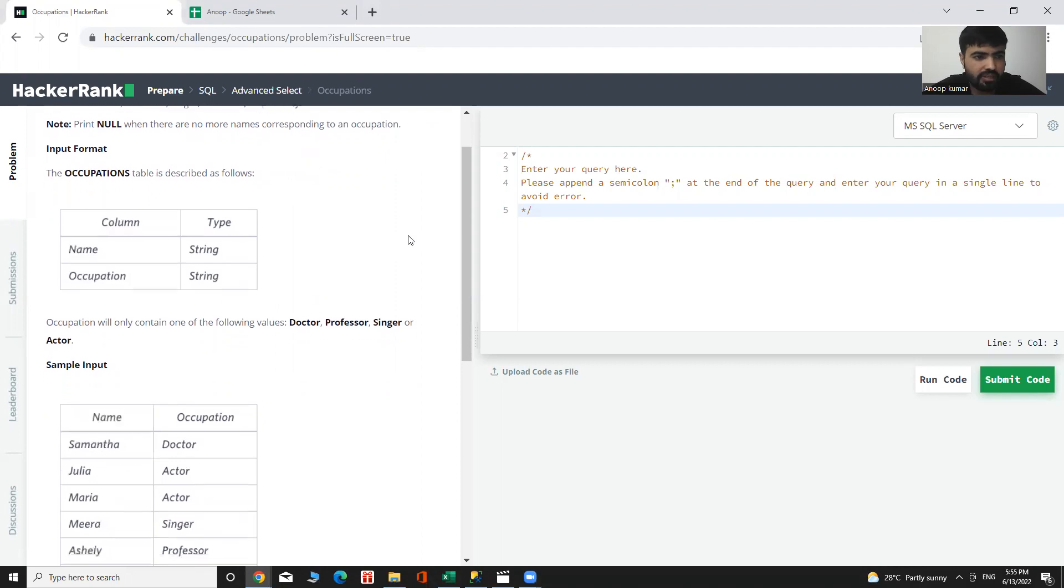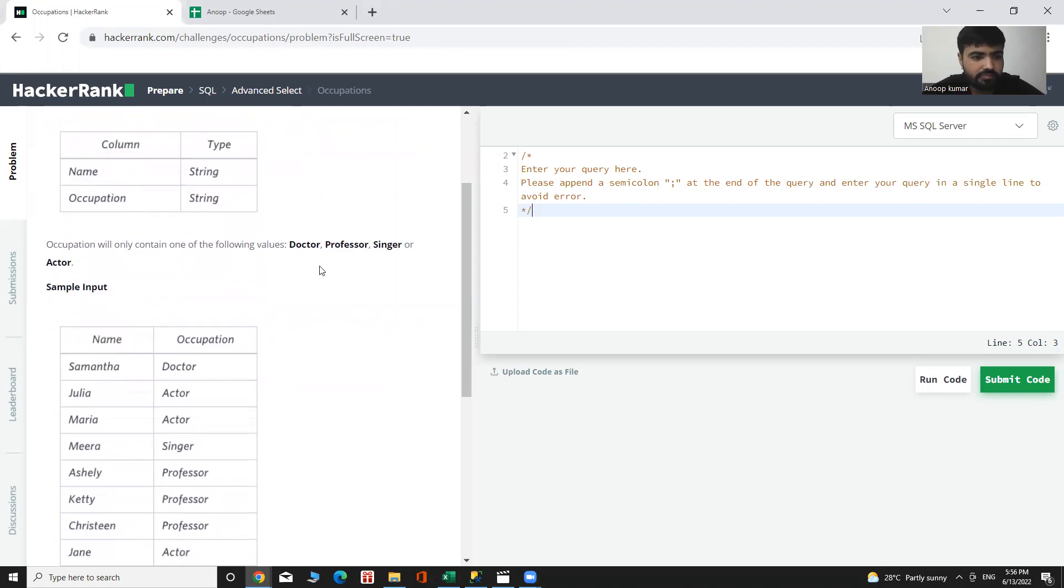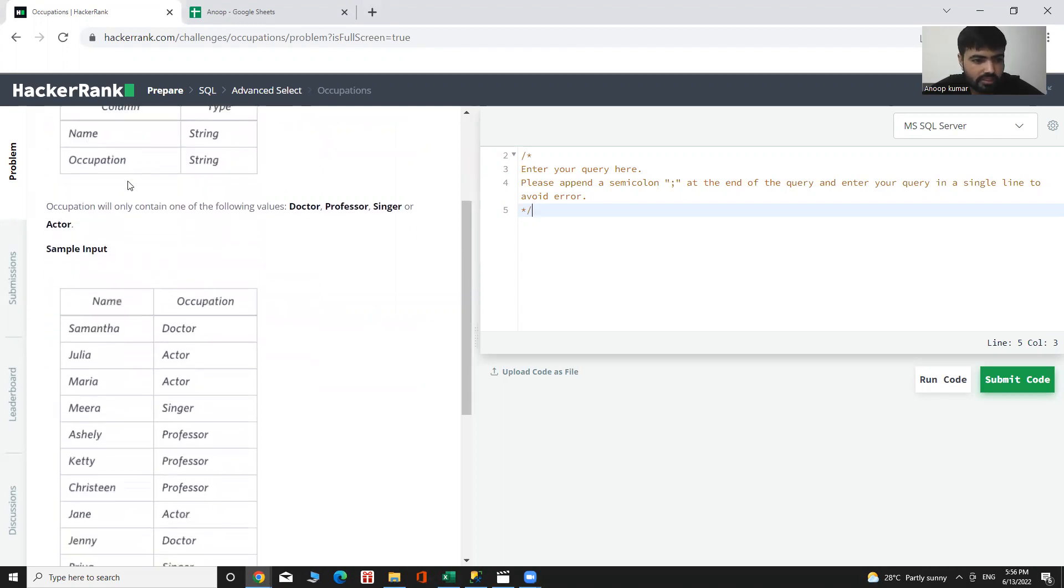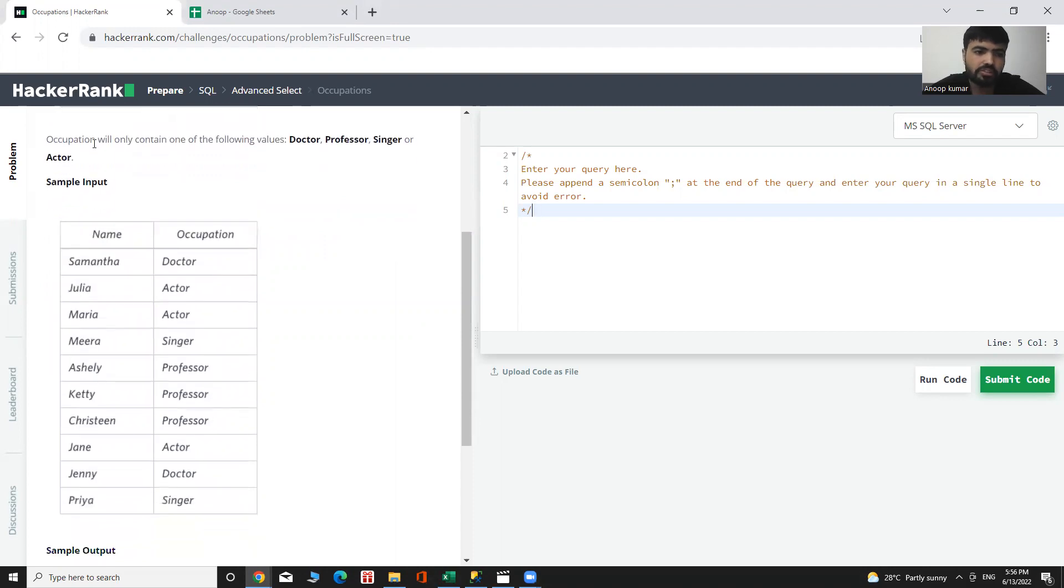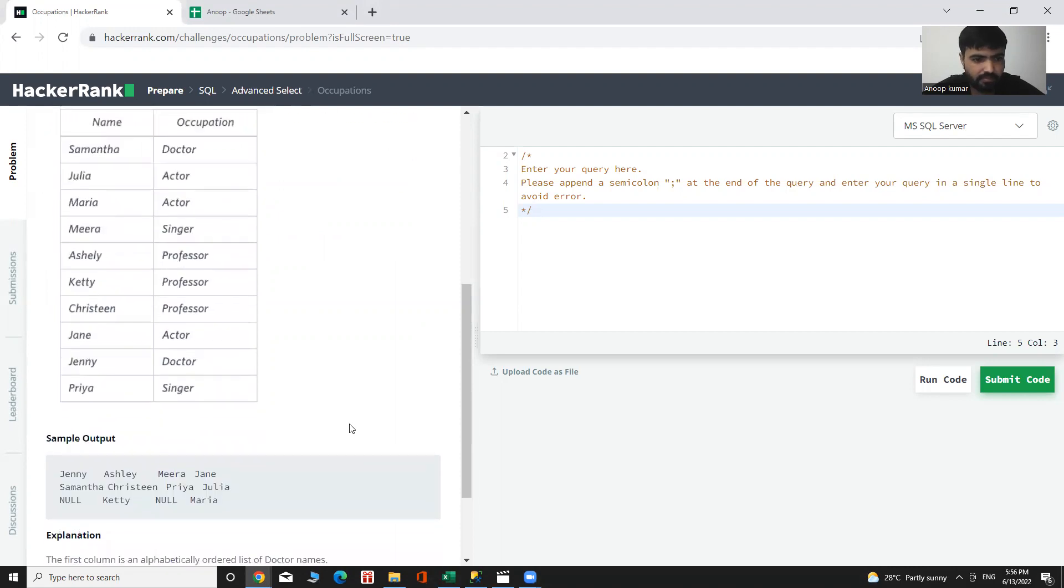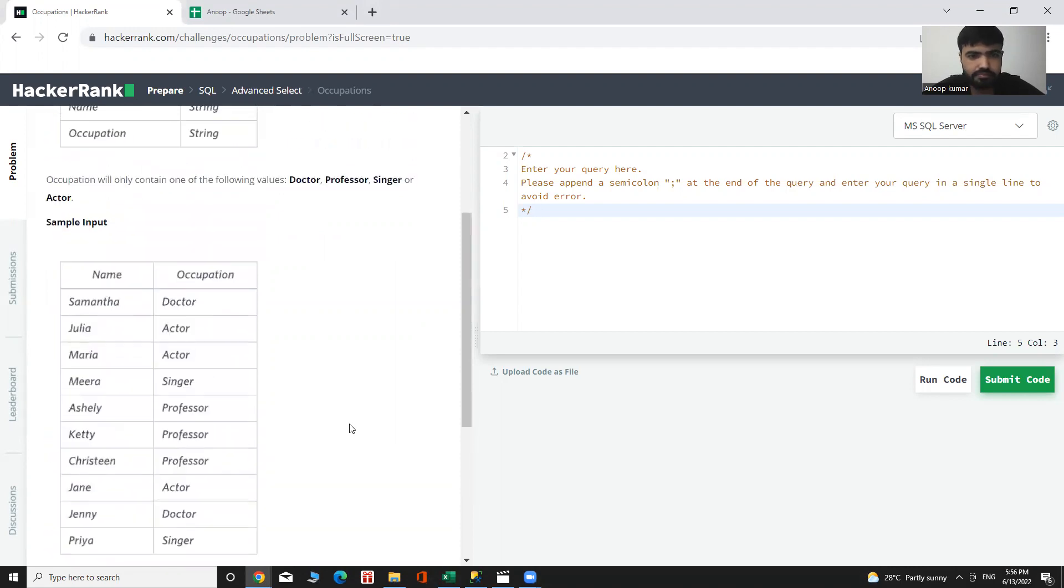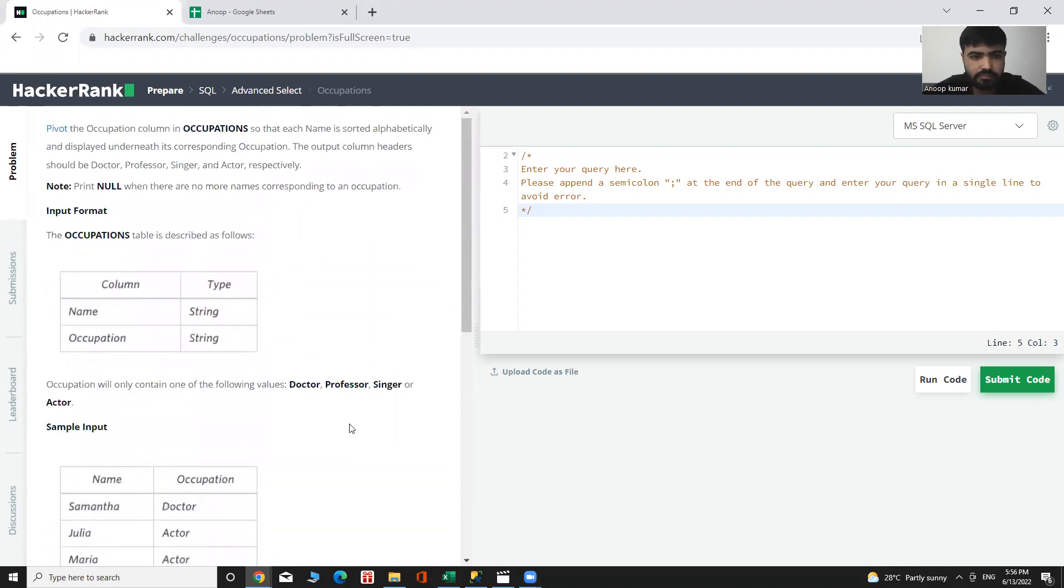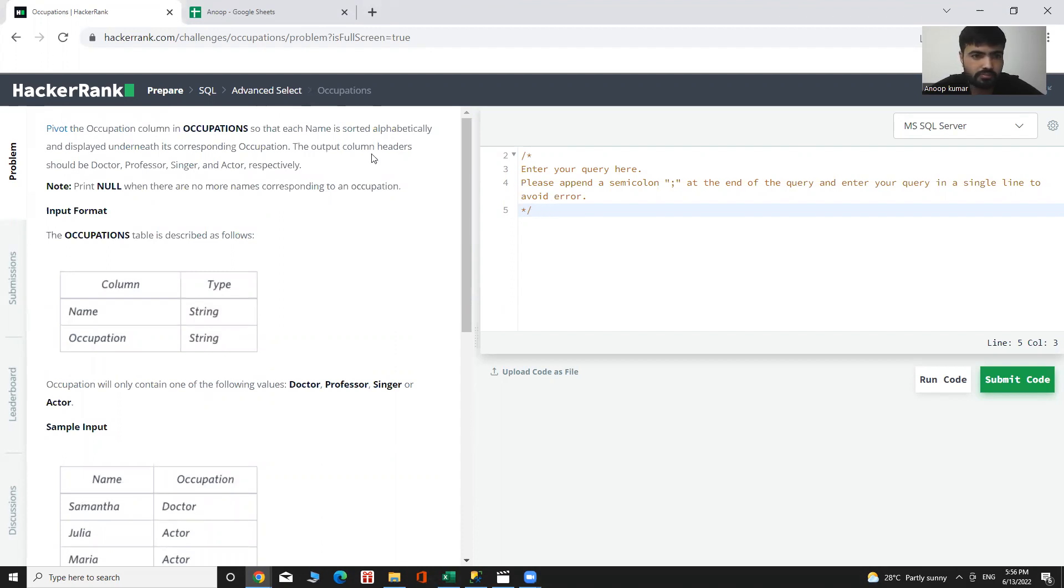And the input table is two columns: name and occupation column. This is our sample input name and the occupation. Let's see how we can solve it.